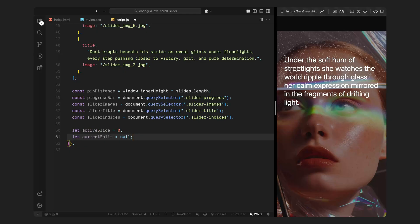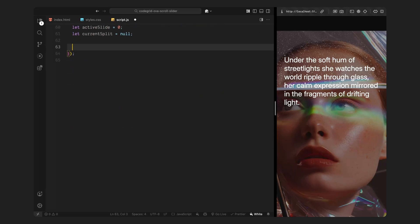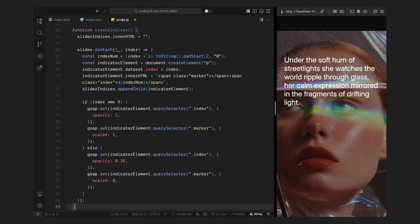Next, we'll build the function that creates the slide indicators dynamically based on the number of slides in the array. I'll create a function called createIndices. This is going to generate the numbered indicators you see at the right side of the screen — one for each slide in the array. We're building these dynamically so we don't have to hard-code anything, meaning the indicators will automatically update if we add or remove slides later.